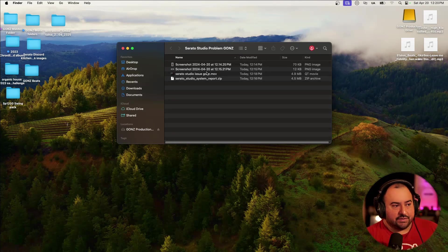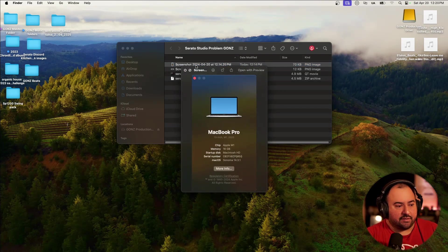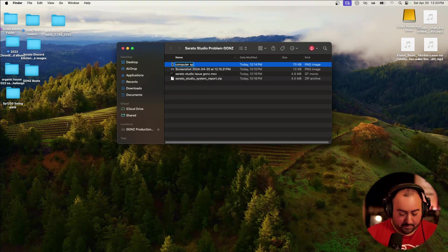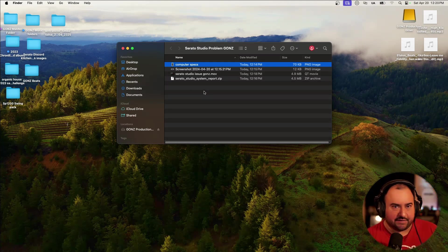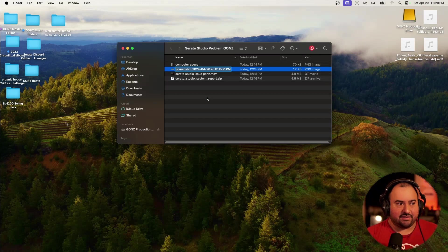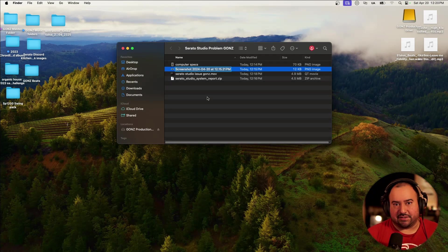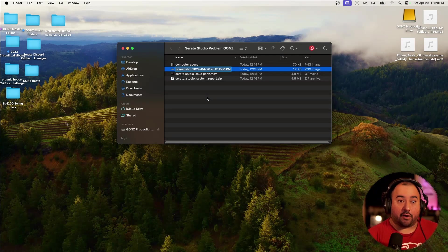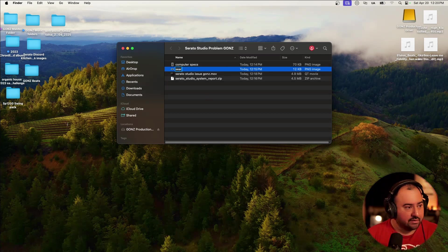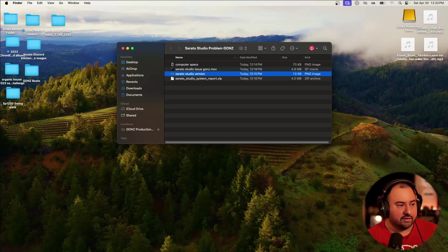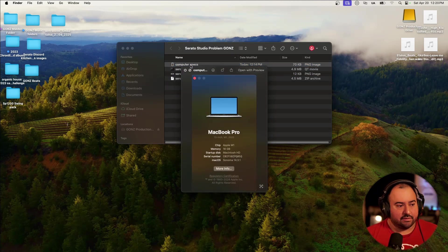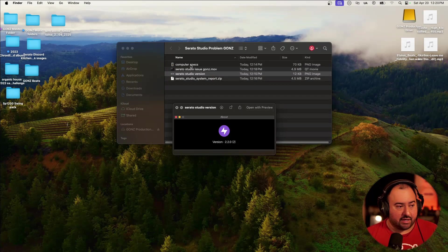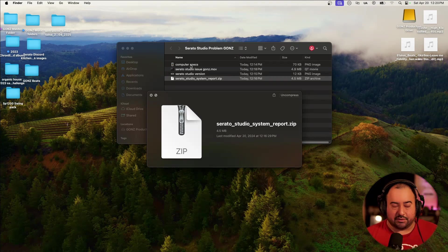So again, super important information on here. Again, with that one, I could rename it computer specs. Again, make it easy for them. Trust me, they answer emails all the time. And if you can alleviate a little bit of the standard kind of questions that you're going to get asked, you can really try to get them to pinpoint the problem without having to go through all these extra steps. I'll put Serato studio version. So there we got our computer specs, we got the video, we have the version that we're running and we have the system report.